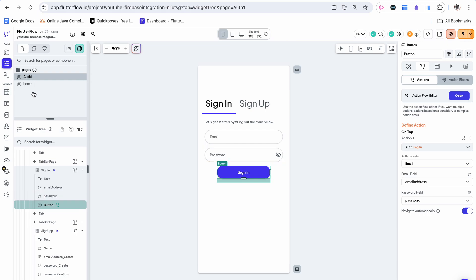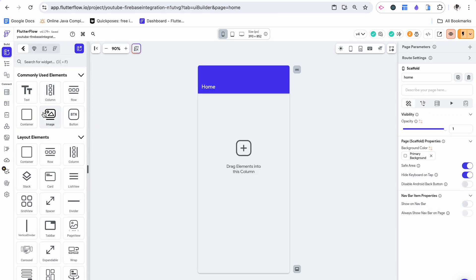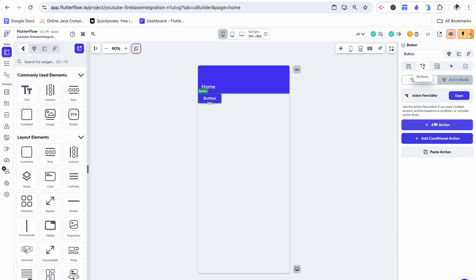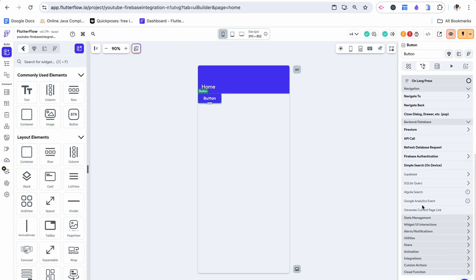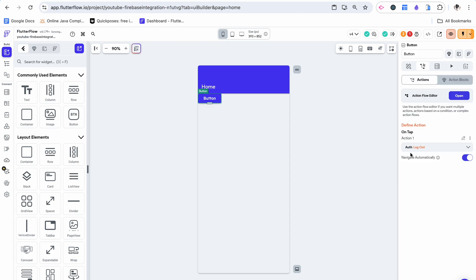The only thing that's left to do is work out a logout button. So on the home page, you can put this anywhere. I'm just going to drag in a button to log out the user. All we need to do is create an action, go to backend slash database, Firebase authentication, and choose logout. And you can navigate automatically. This will bring you back to the logged out page, which is your sign in and sign up page.